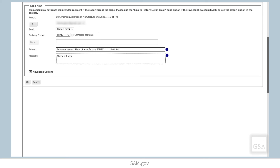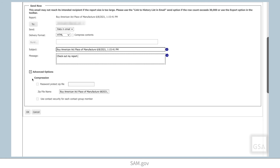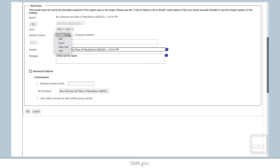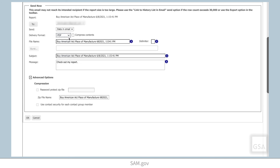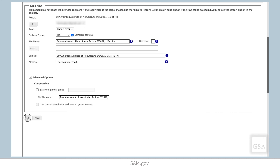Advanced options allow you to compress a large report into a zip file and to password protect that zip file. Check the Compress Contents box next to the Delivery Format Type to use the zip file option. When ready, click OK and your report will be emailed to your recipients.